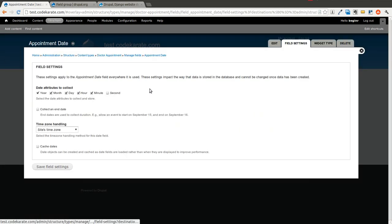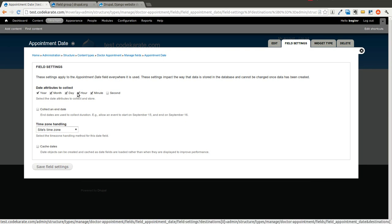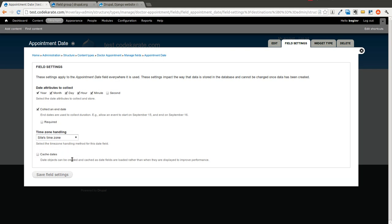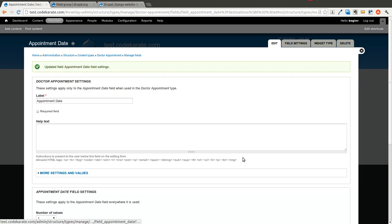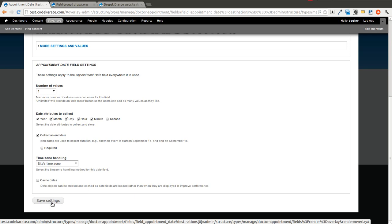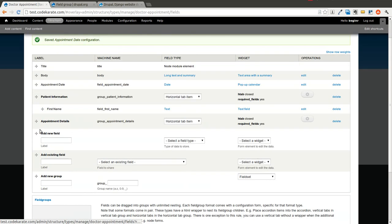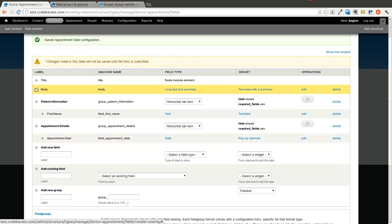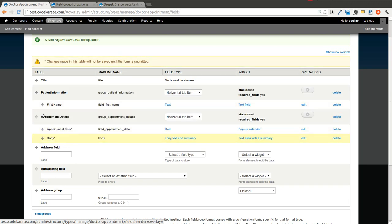We're going to go ahead and say we just want year, month, day, hour, and minute. We'll use the website's time zone and collect an end date as well. We'll save that and leave the rest of the defaults. Then we'll drop that appointment date into appointment details and we'll also drop the body into there as well.